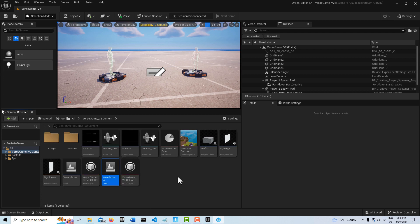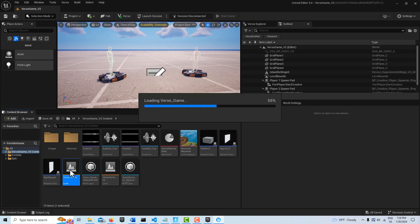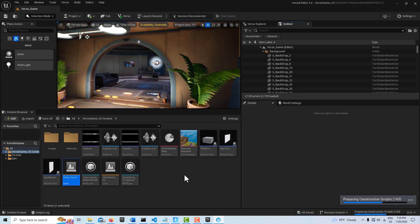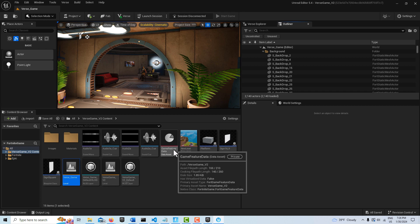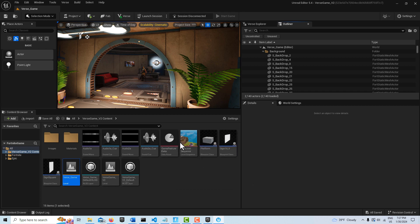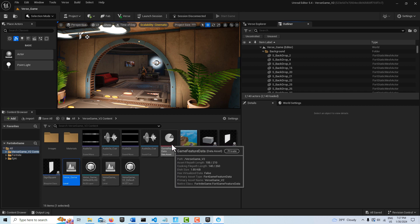So what I have to do is come here and double click this. It's loaded in that whole level. It looks like no problems here, but what I need to do is come here where it says game feature data.